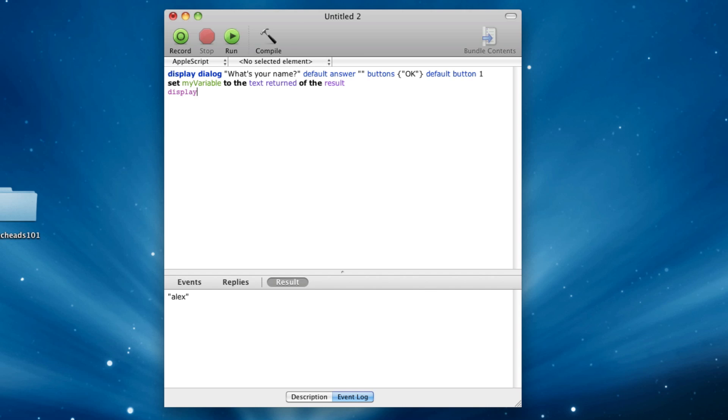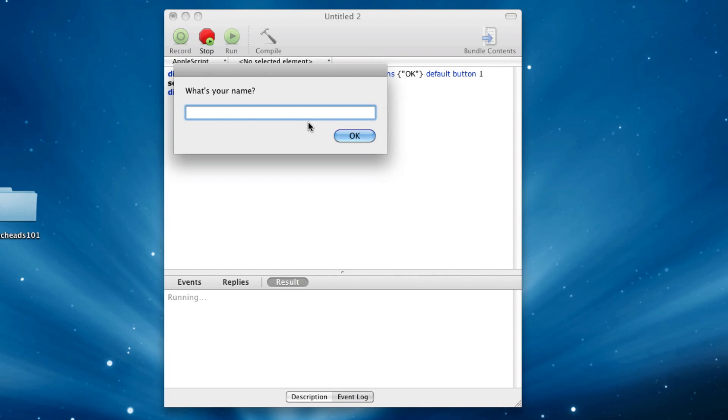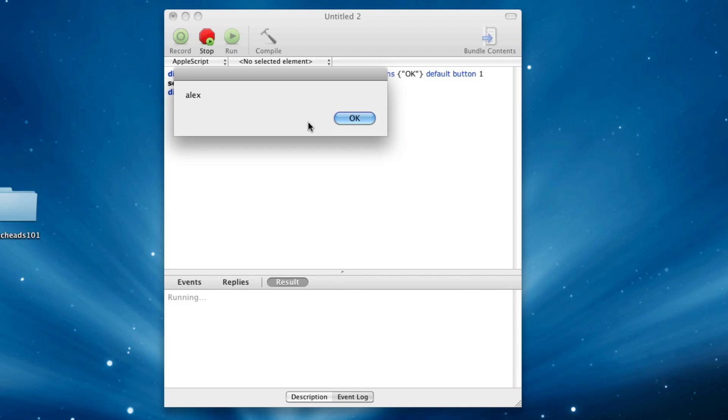we can say display dialog my variable, default answer nothing. How about we don't put a default answer? We just say buttons, then it won't ask them to type anything. And now we can do this, and we can run it. Say, what's your name, Alex? And it'll say Alex.